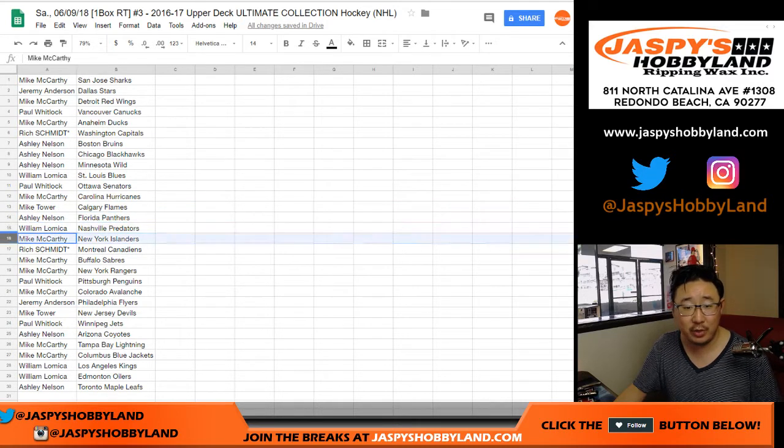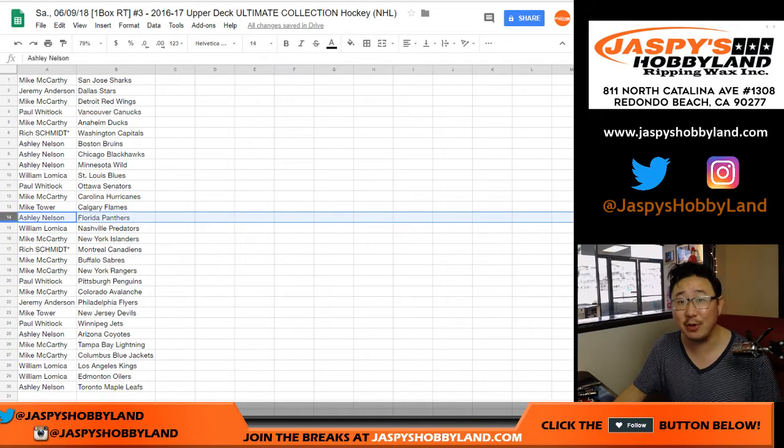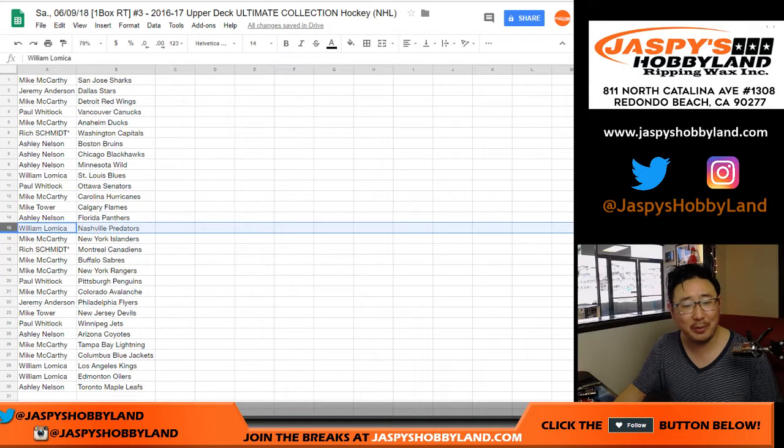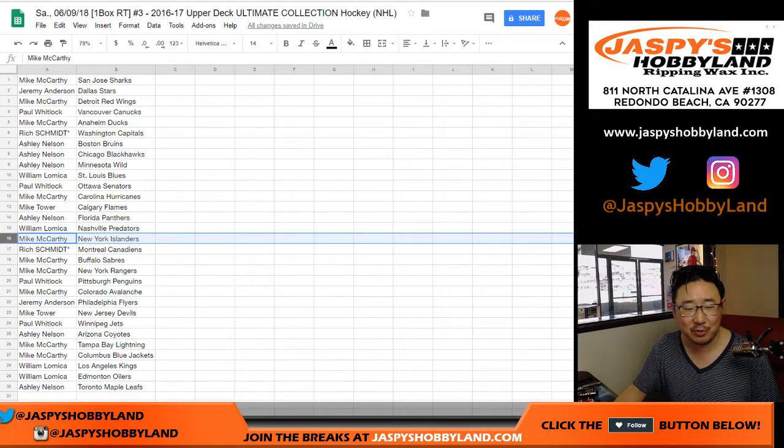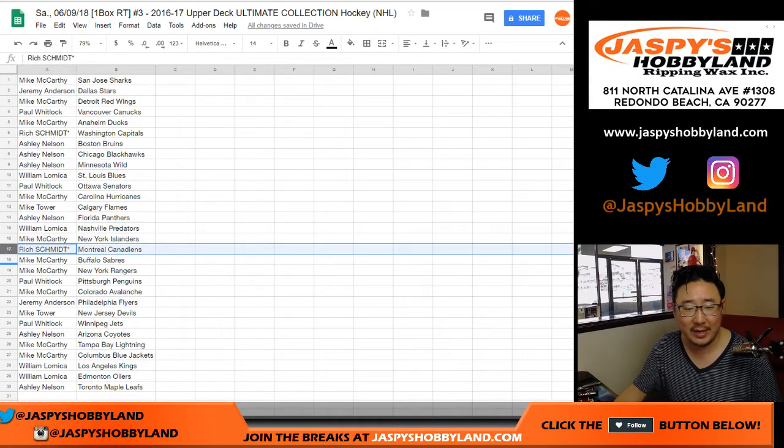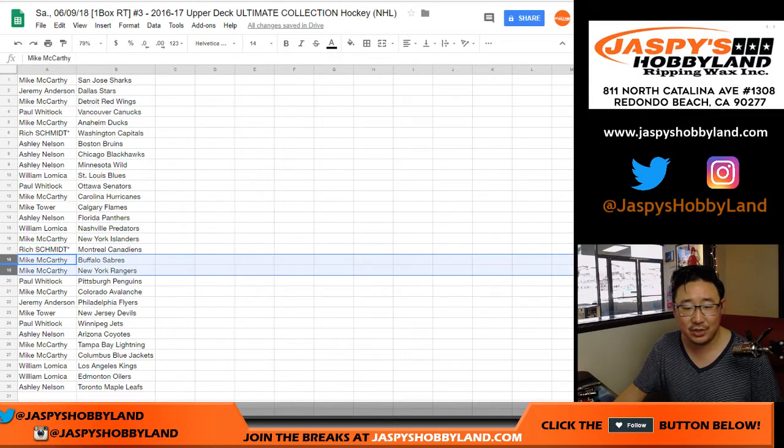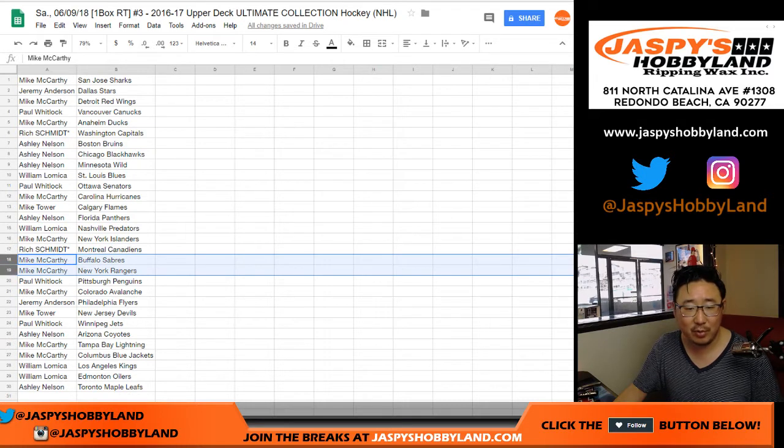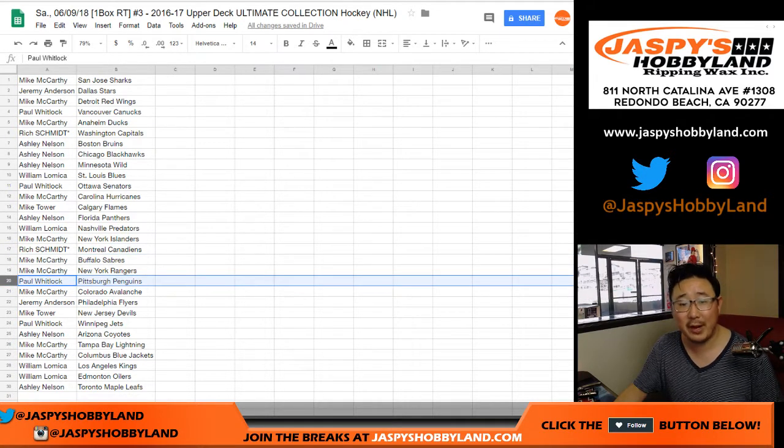Ashley with the Preds. Ashley with the Panthers. Can't read today. Islanders for Mike. Rich with the Canadians. Mike, you got the Sabres and the Rangers. Paul with the Penguins. Paul with the Pittsburgh Penguins. Good alliteration there.